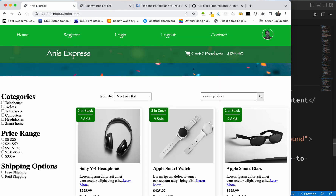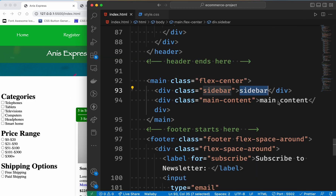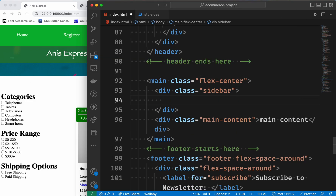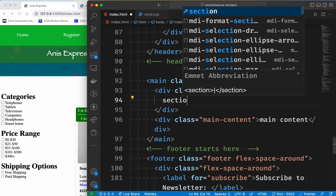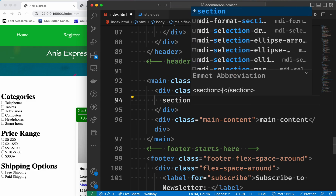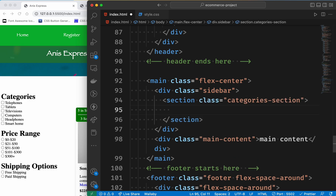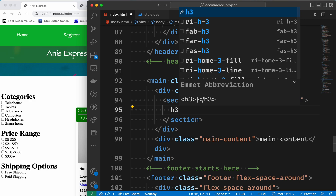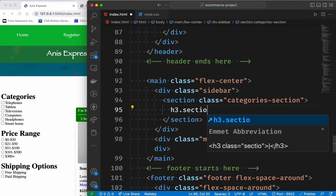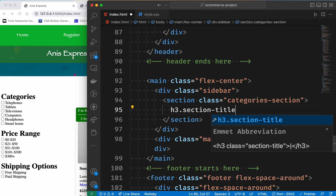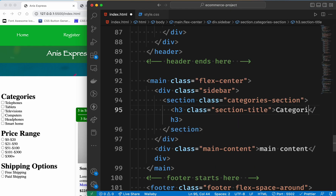In this sidebar, there are 3 sections. This first section is the category section. In this section there is a heading, and then an input field. I have a class of H3 and a class of section title. Then we have a section title and a category section.